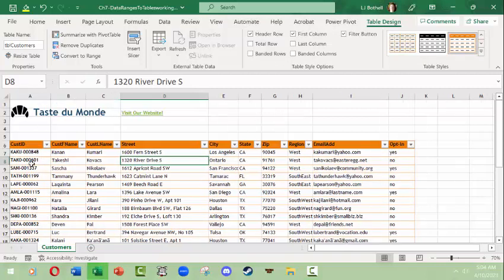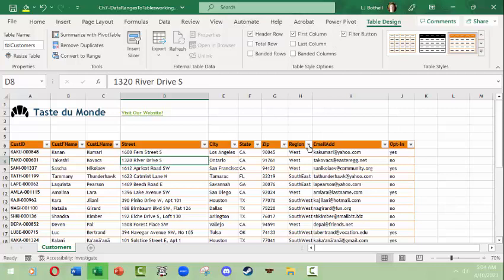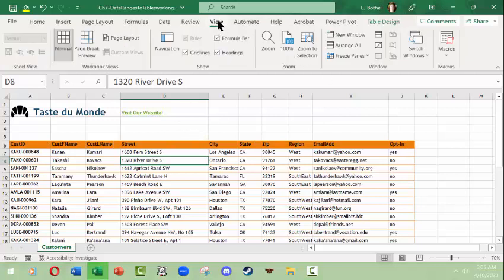I can have the first column be bold, so maybe I want the customer ID to really punch out there. And then the filter button is what allows me to do filtering and simple sorts like this. I'm going to for the moment turn off the filter button because there's one more thing I want to show you.